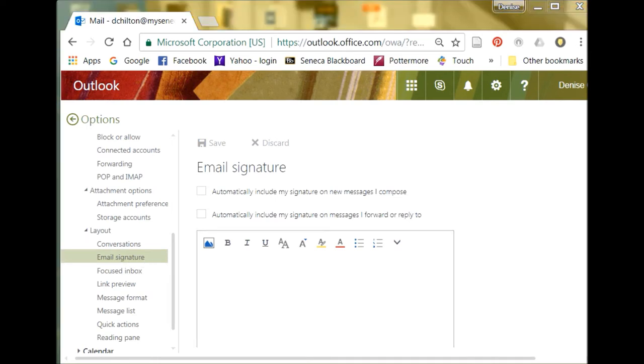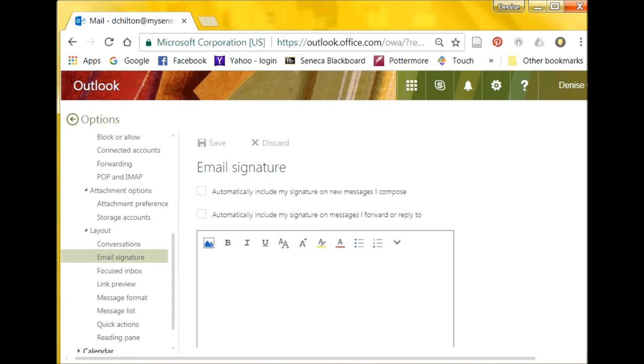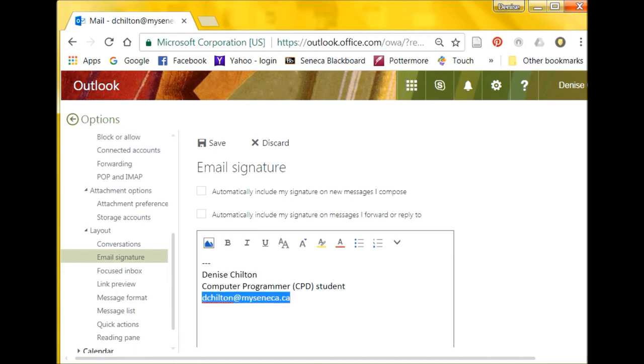In the text box provided, add the text for your signature. You can format the text as desired, adding bold fonts and colored text.